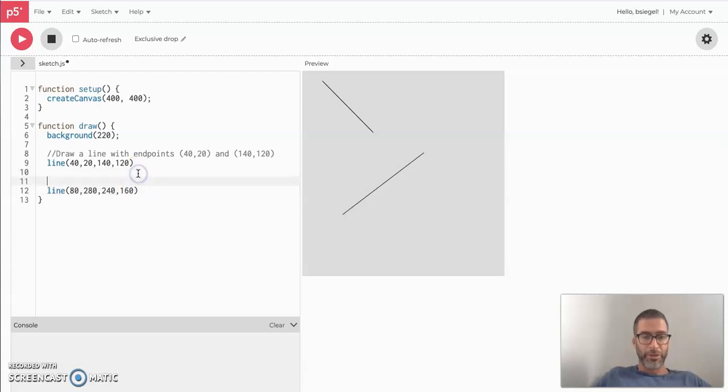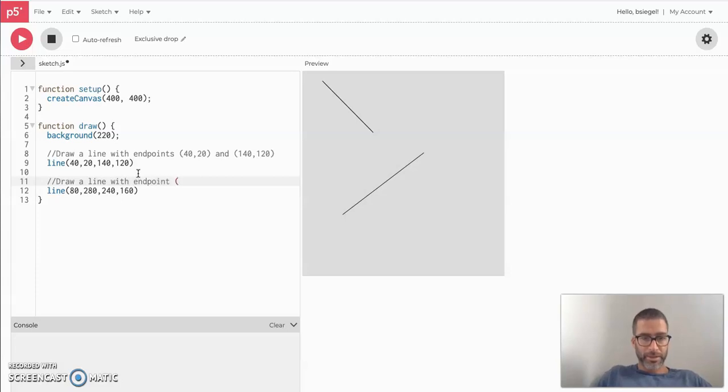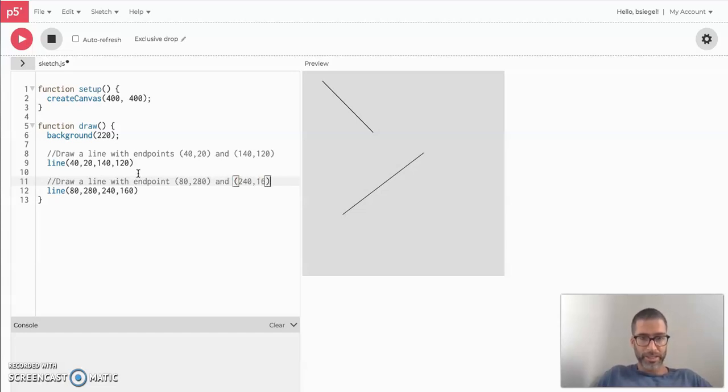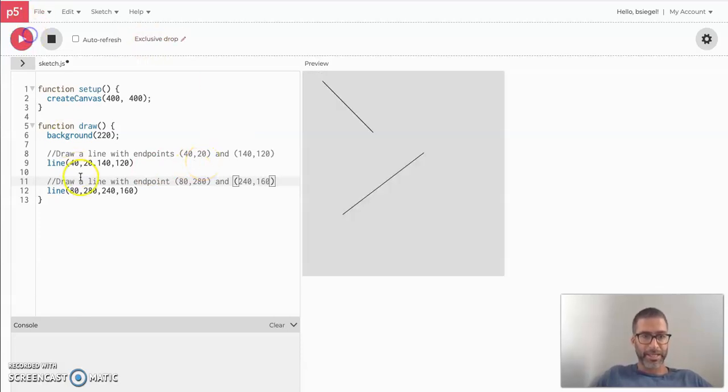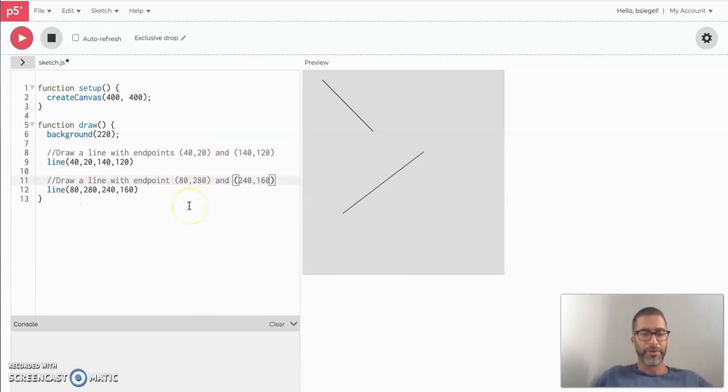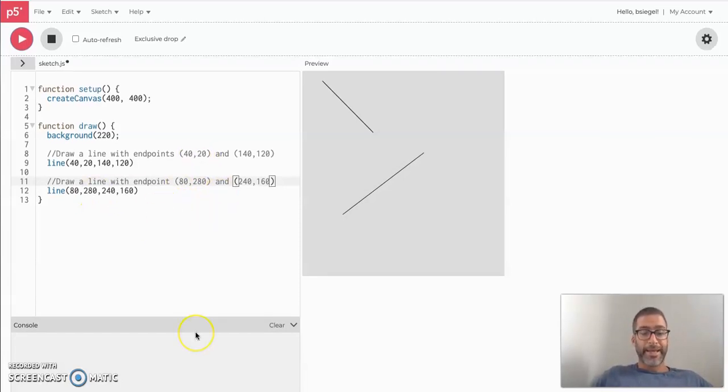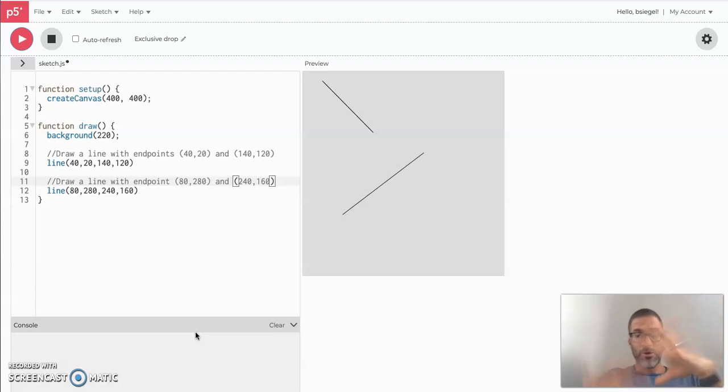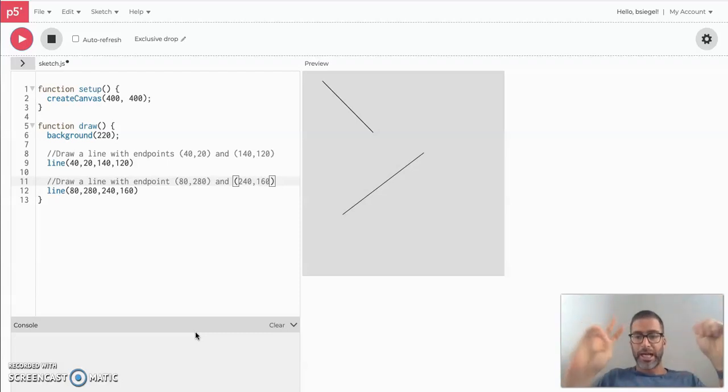Now, two things. First, let me just comment this out. Draw a line with endpoints 80, 280 and 240, 160. Notice how nothing happens when I put this in. Like I said, code comments do nothing. They're just something for you to read if you don't know what's going on with the code. And that's it. Now before I leave you, I just want to show you two things. These are common errors that students make. It's probably good that you know them. Maybe you're having those errors right now.